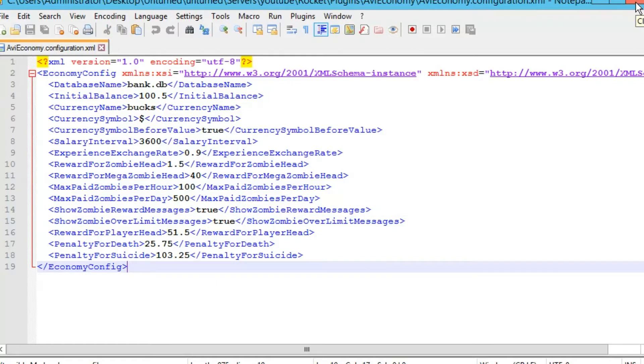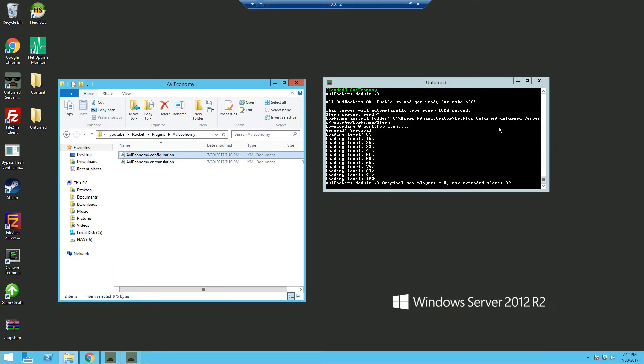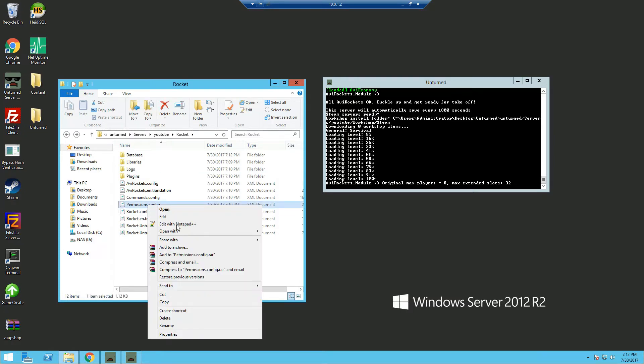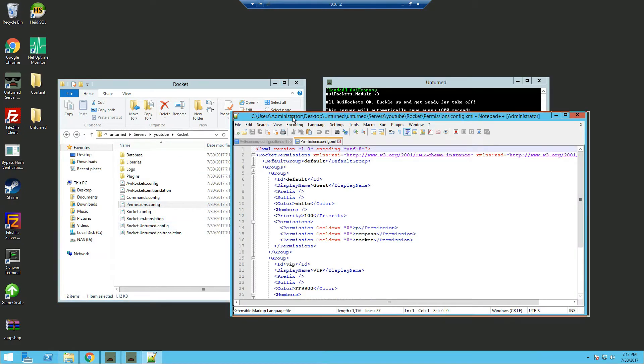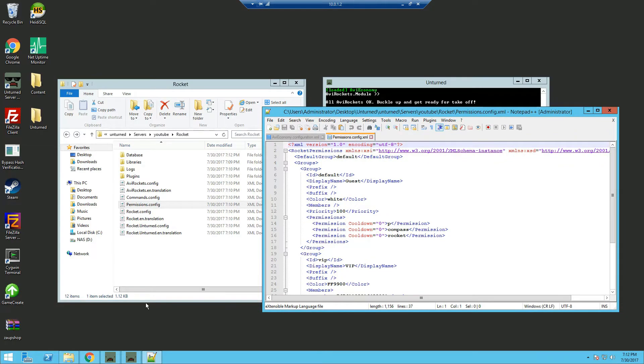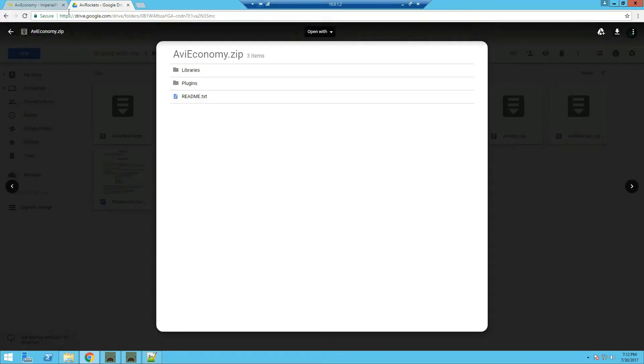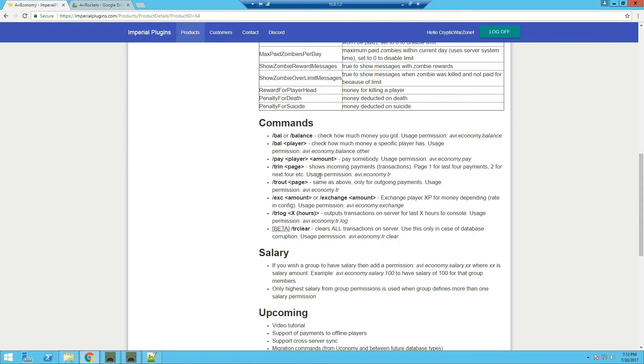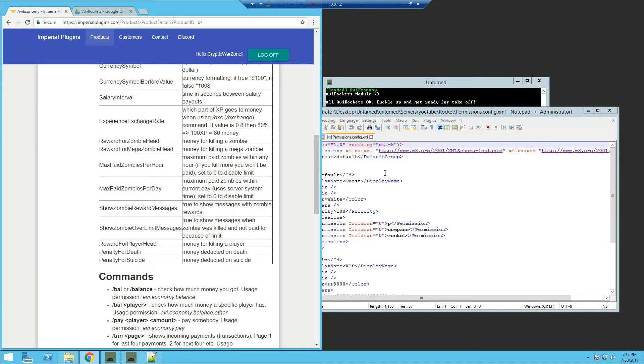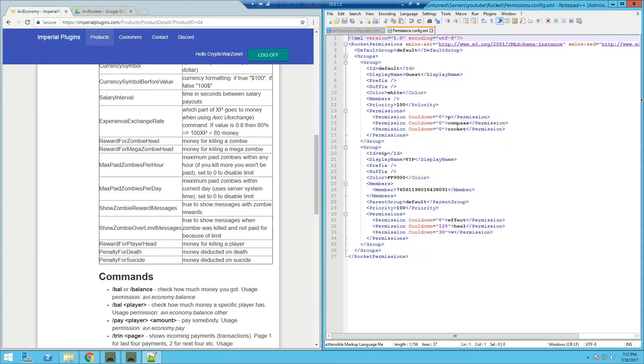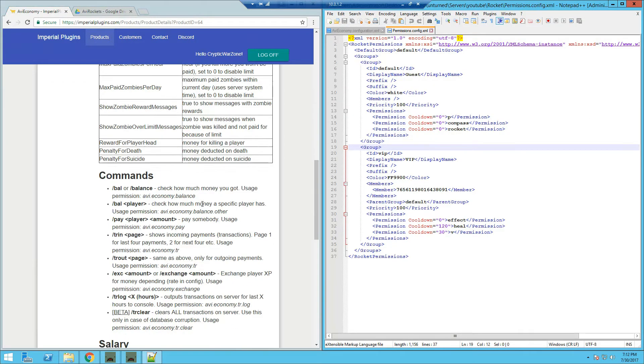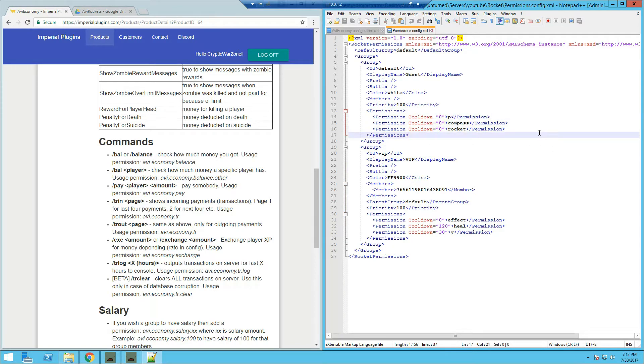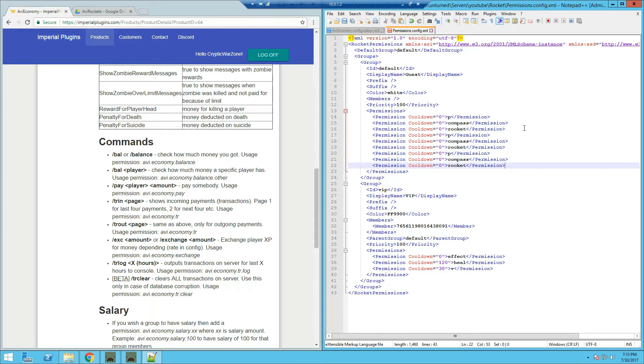Now since we didn't edit any of them, we can close out of it. And if we head over into our permissions, we're gonna edit with Notepad++. And going back into our browser, scroll down to the commands and you can see the permissions right here. So we're just gonna lay them side by side and first off we're gonna add some permissions.